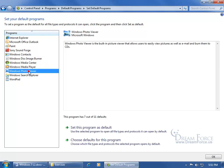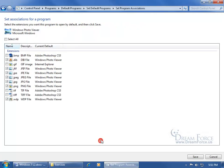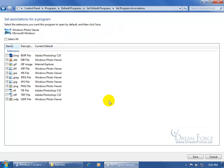So let's look at the Windows Photo Viewer. Down below it says, this program has 7 out of 11 defaults. Well, what are those defaults? I can come down here and click on Choose Defaults for this program, and you'll see that every extension that's checked is currently defaulted to open up in the Windows Photo Viewer.